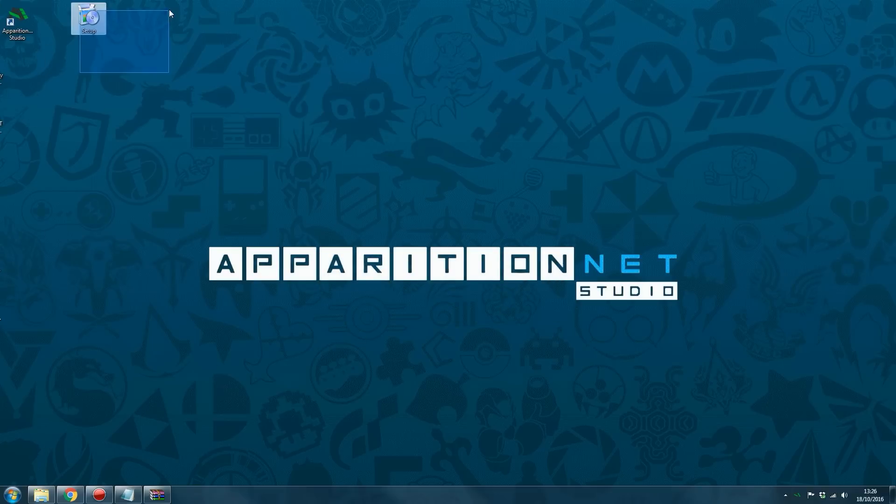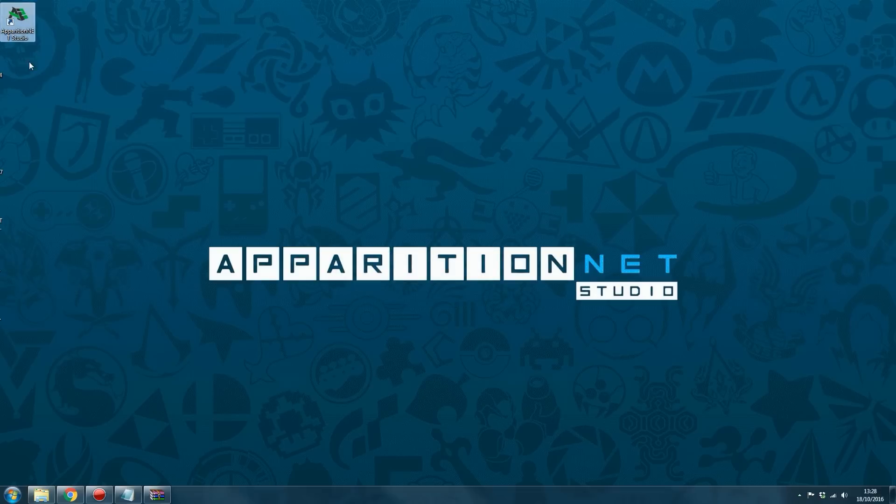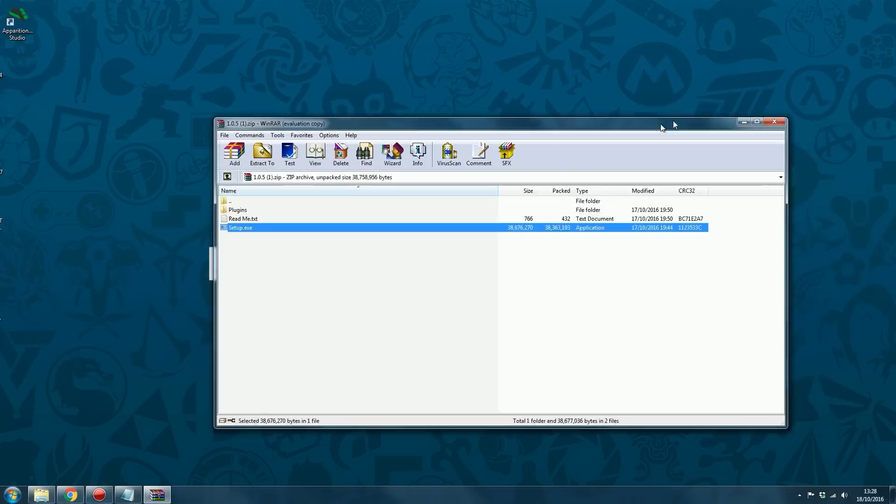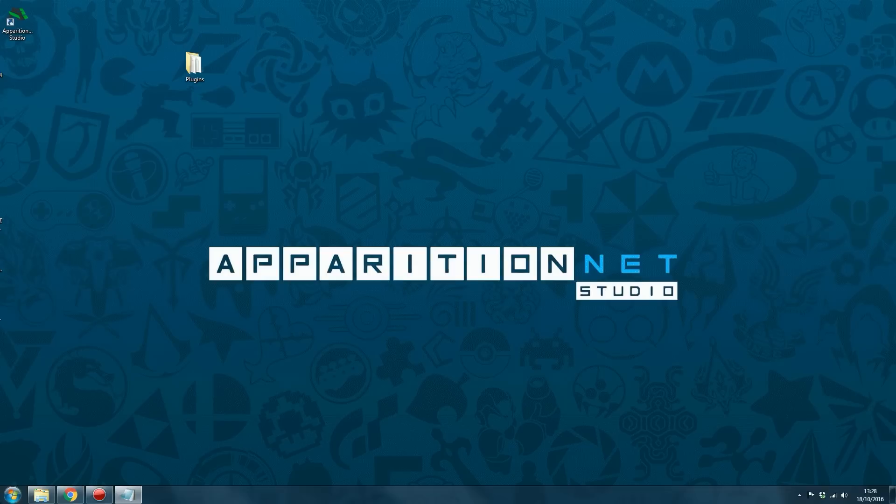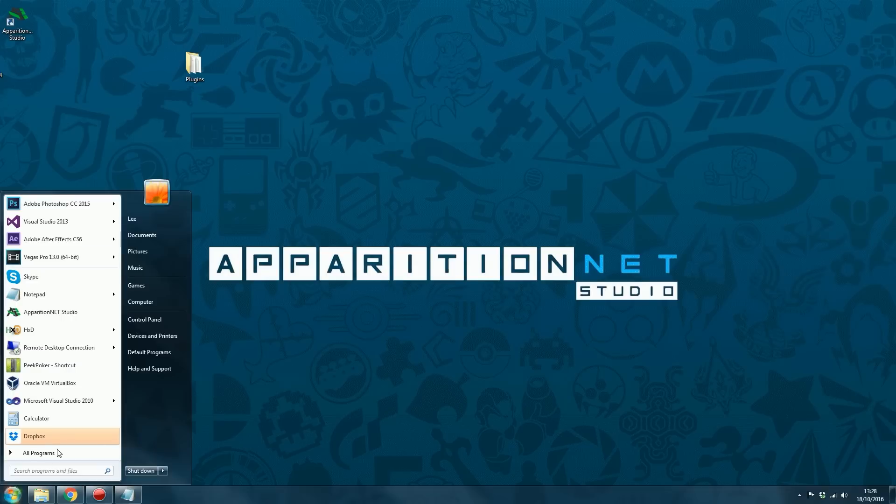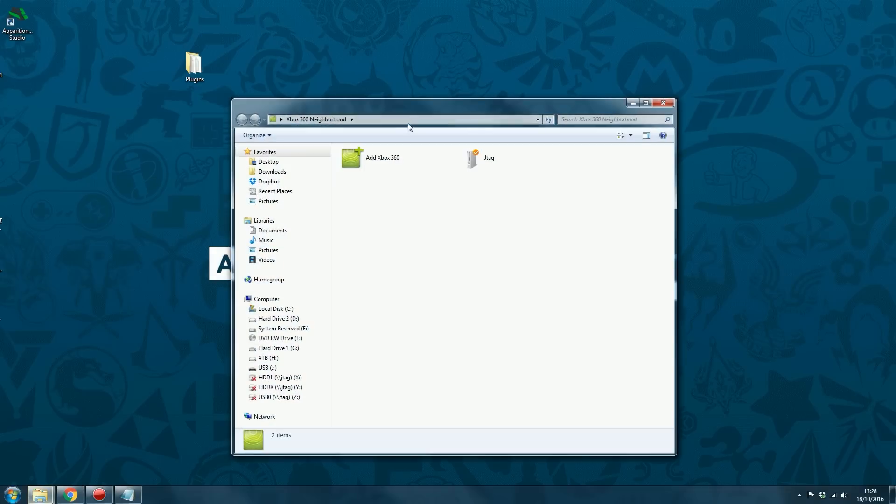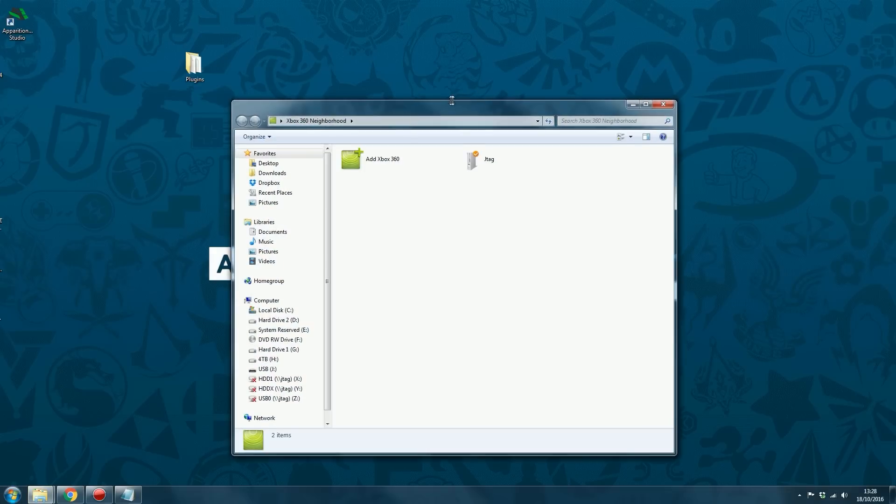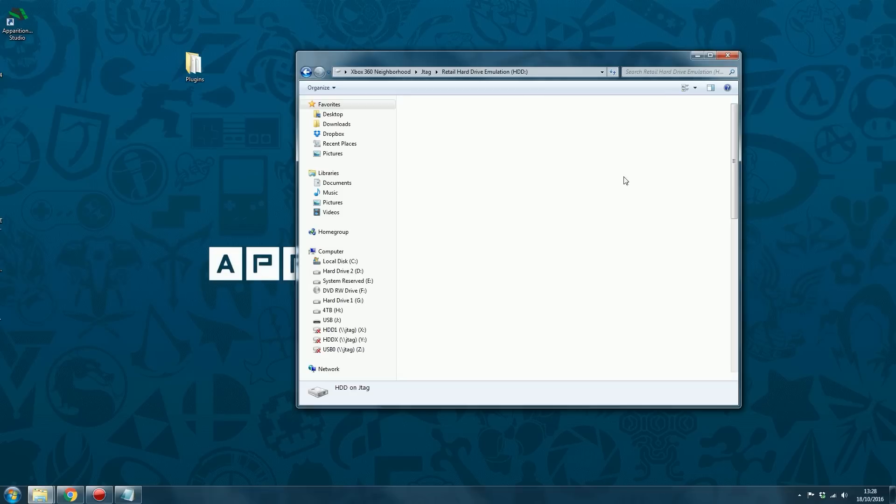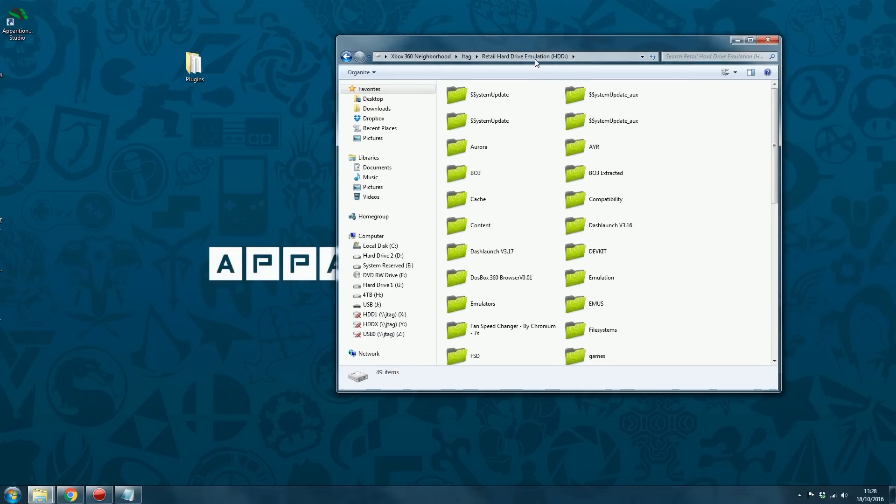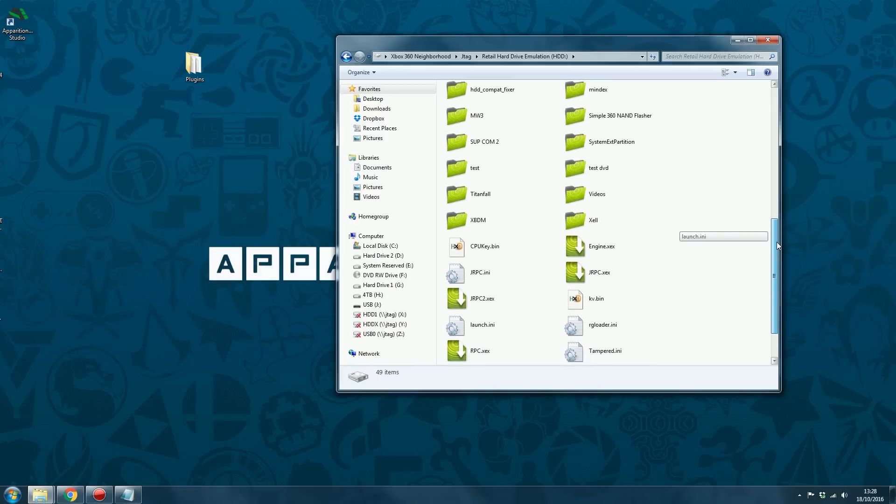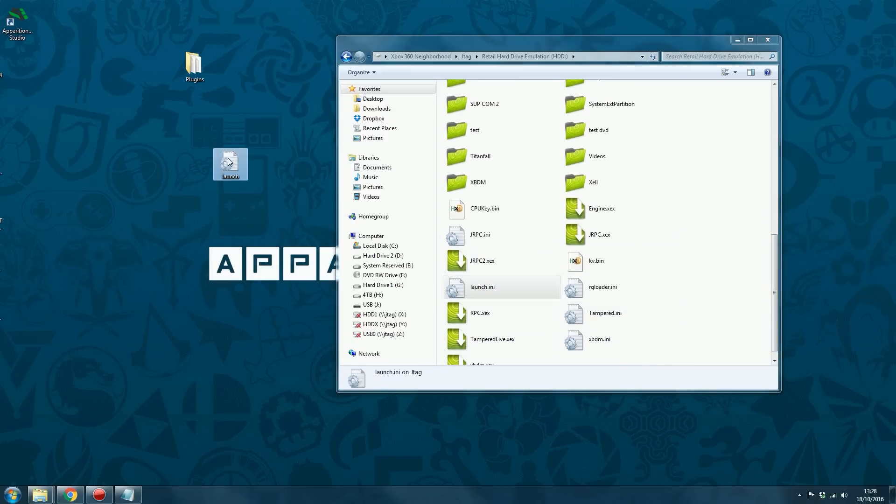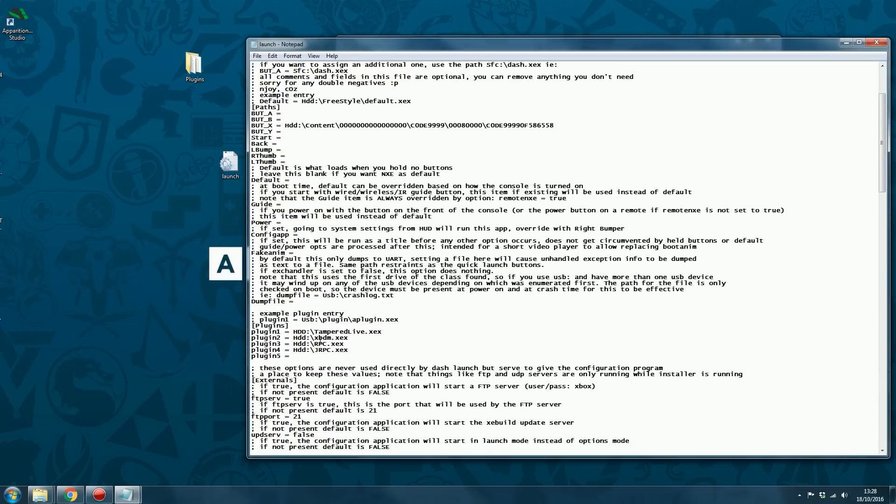So now you can get rid of the installer. So now you've got ApparitionNet Studio installed. The next thing you want to do is extract the plugins folder and install the plugins. So I assume you would already have XBDM for Xbox 360 neighborhood installed. Otherwise, ApparitionNet Studio is not going to work. So you're going to head into your hard drive. You can do this on XCX Menu or Freestyle Dash as well. You want to edit your launch.ini file. So go ahead and extract it. Open it up.